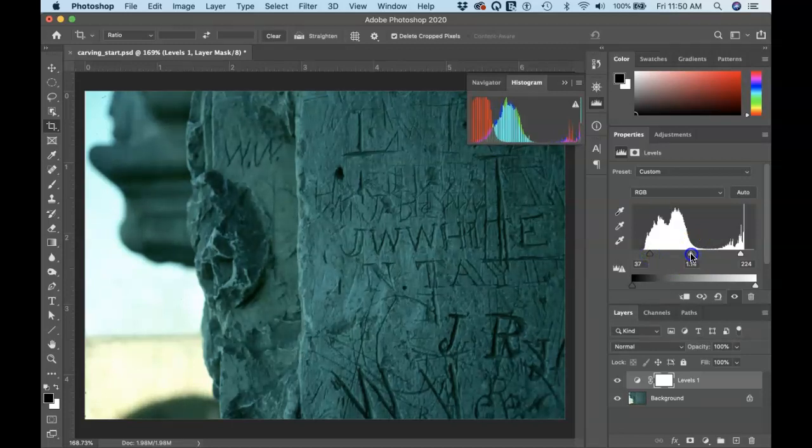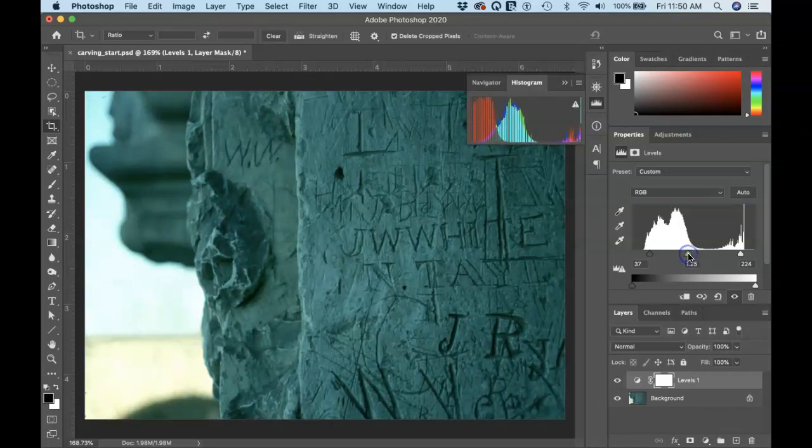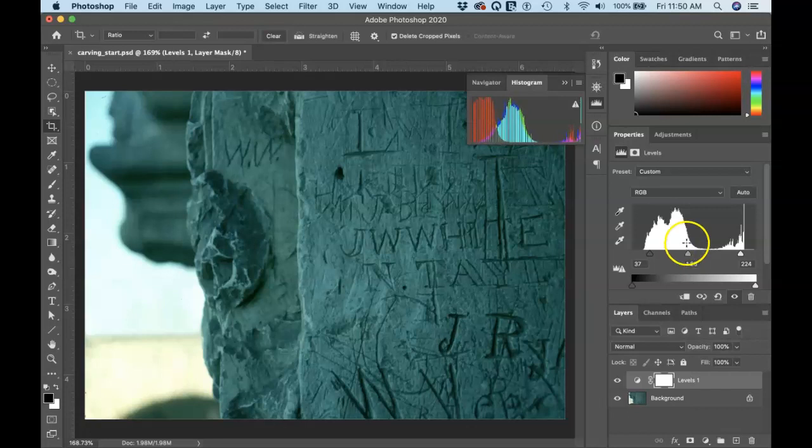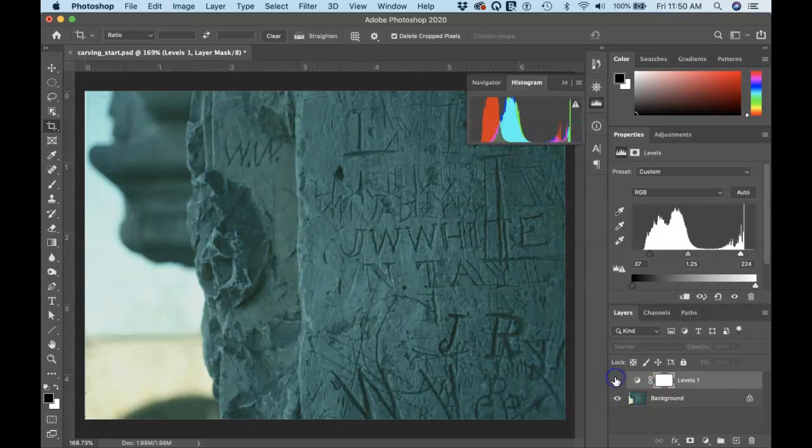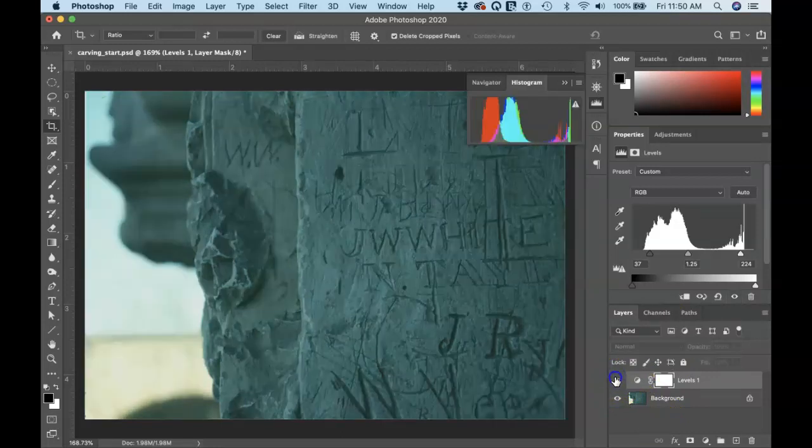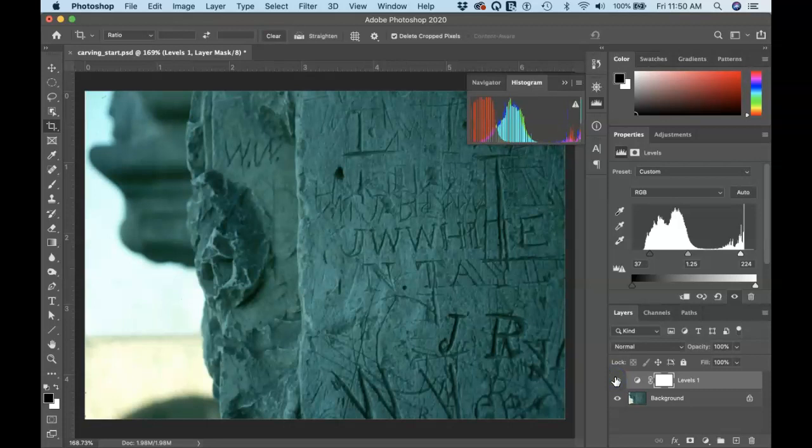Okay. A few more highlights will help. Okay. So there you go. Now I have an adjustment layer where I'm increasing the contrast in the image, pushing the darks darker, the highlights brighter.